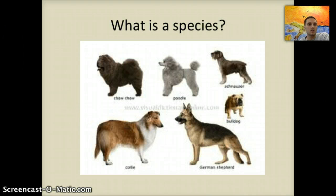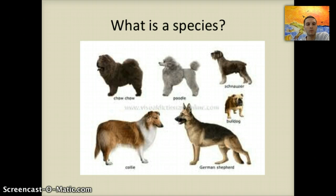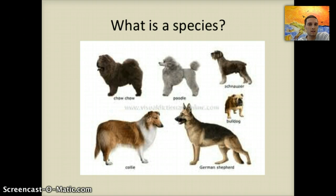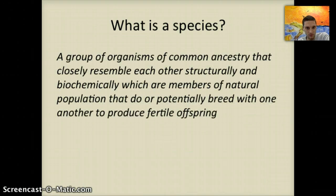If we look at dogs more specifically, dogs are actually all members of the same species. What makes them different is what we refer to as their breeds. Technically, dogs could all interbreed with one another, breed and reproduce, and produce a living organism that could also reproduce. But that doesn't really help us answer the overall question of what is a species.